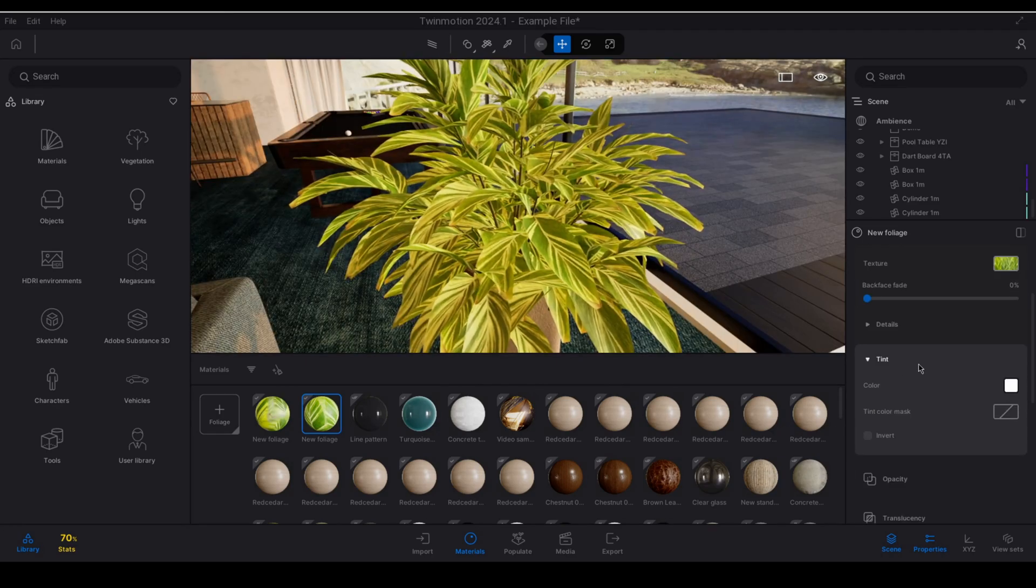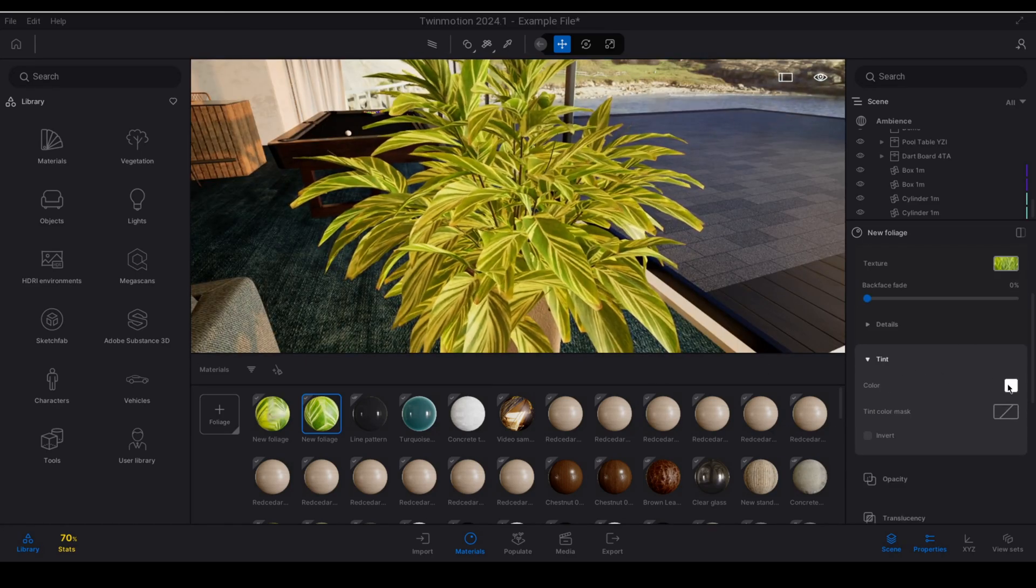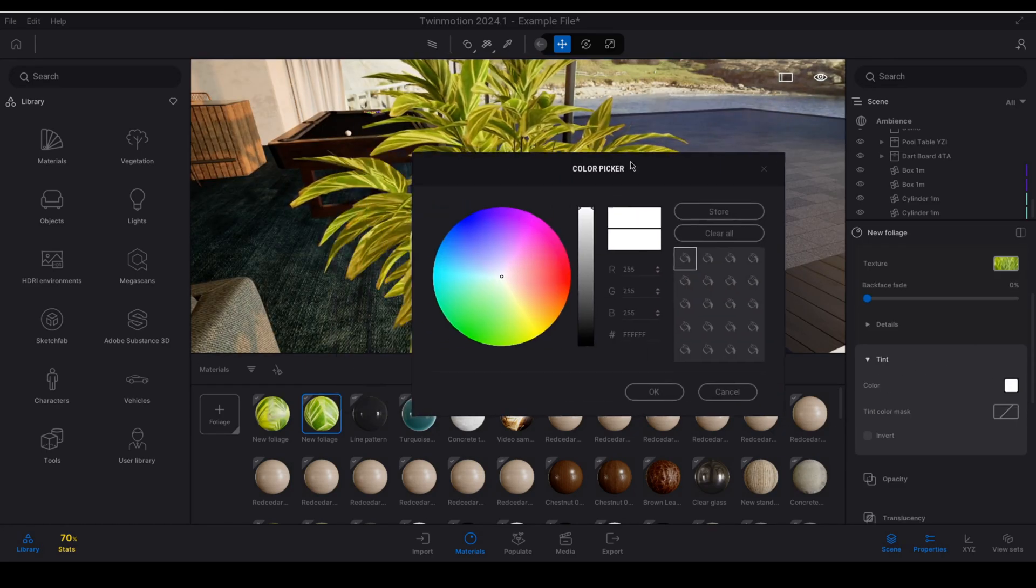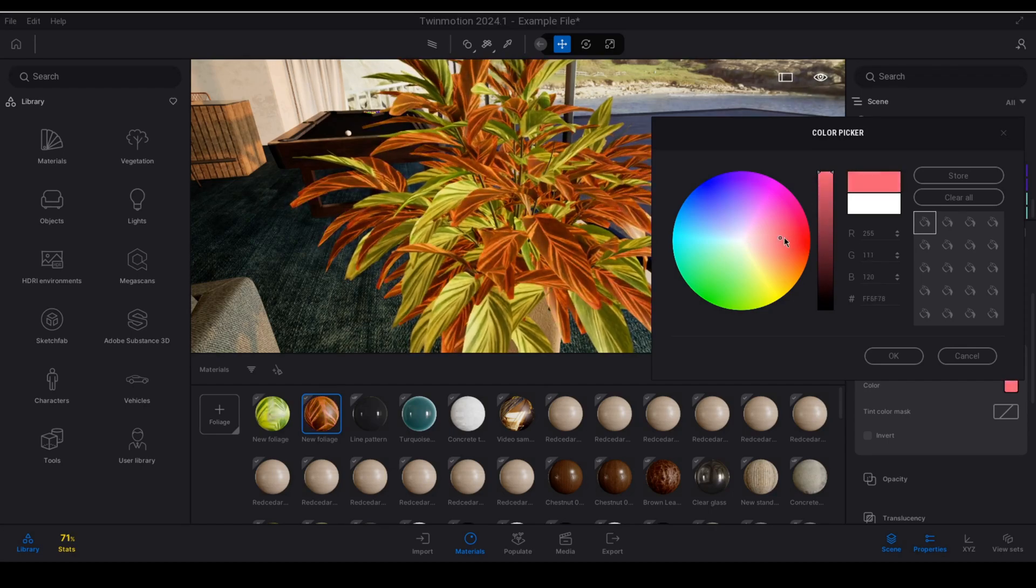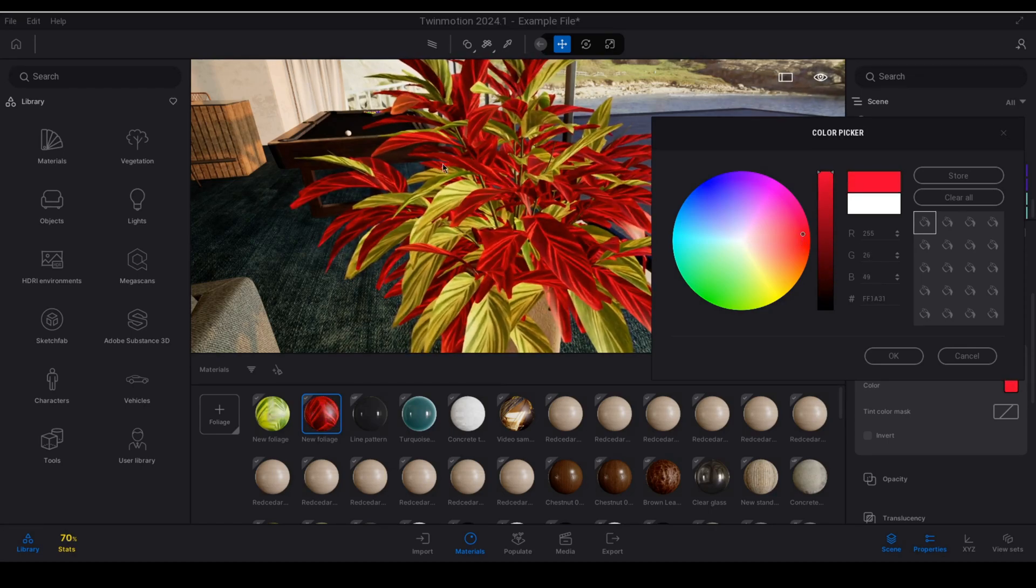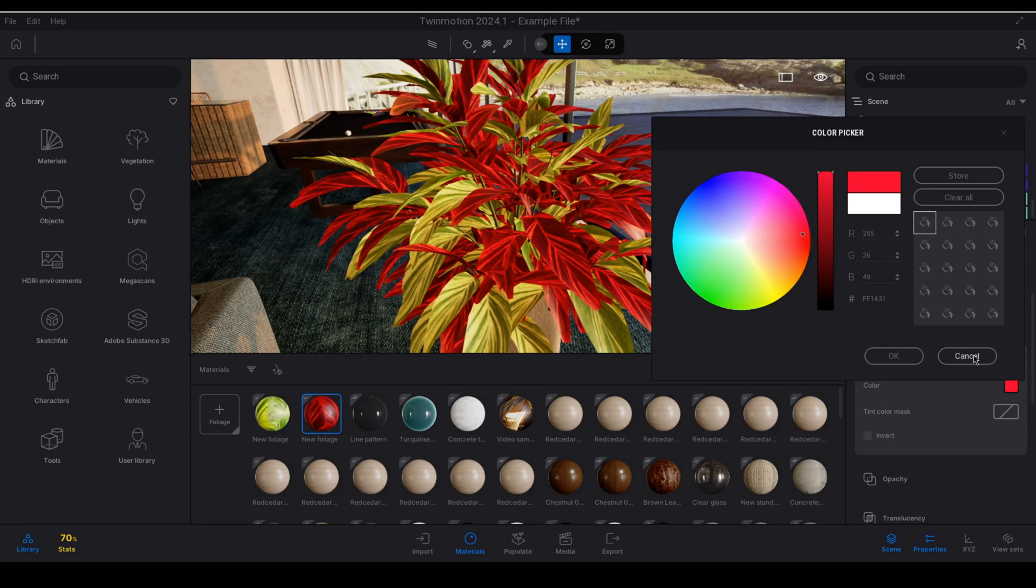If we look at tint there are a couple things we can do here. Firstly we can open the color picker and we can just choose a new color to completely tint the material that color.